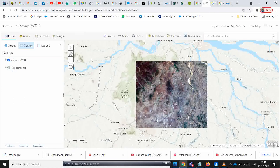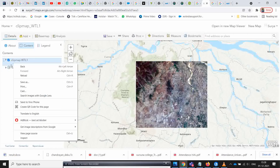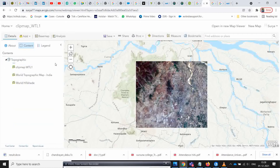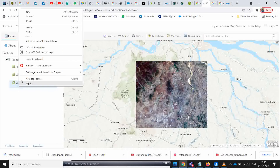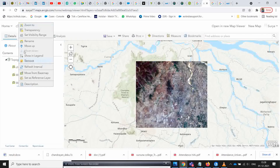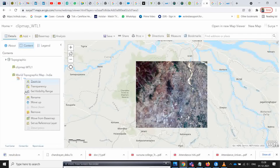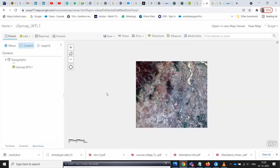Now remove the default base maps that are already there. Click the dots menu and move to the base map option. Whatever base map you want, keep it there and remove the rest. I am removing the two base maps I don't need, keeping my custom Bonita City base map.